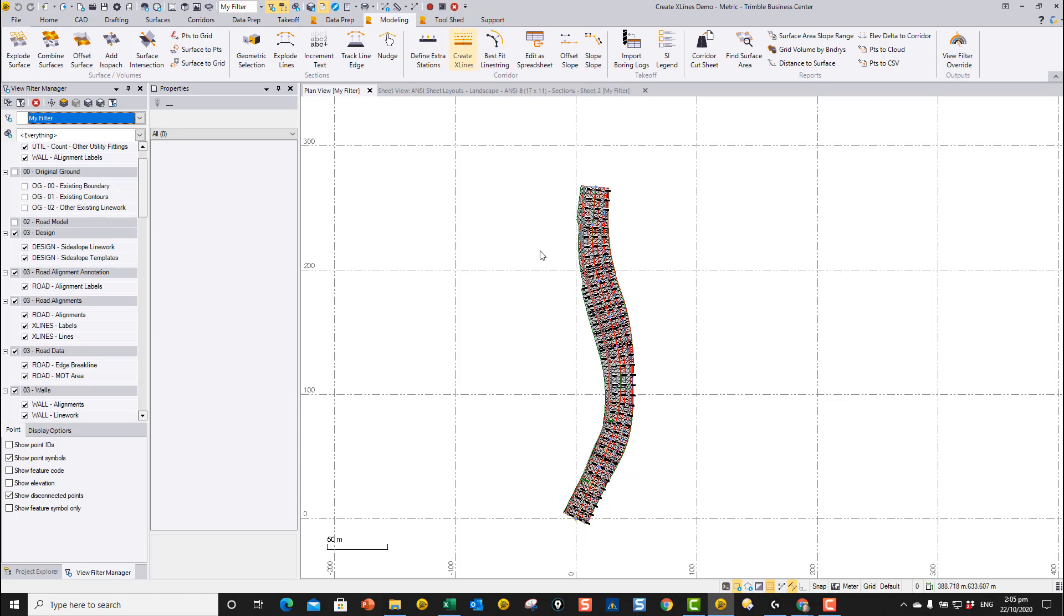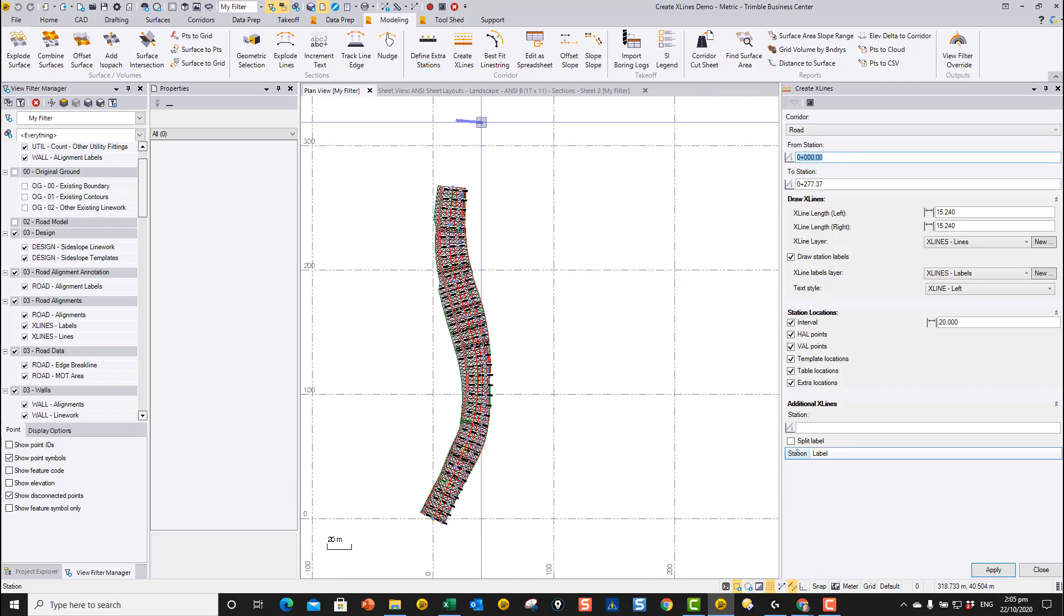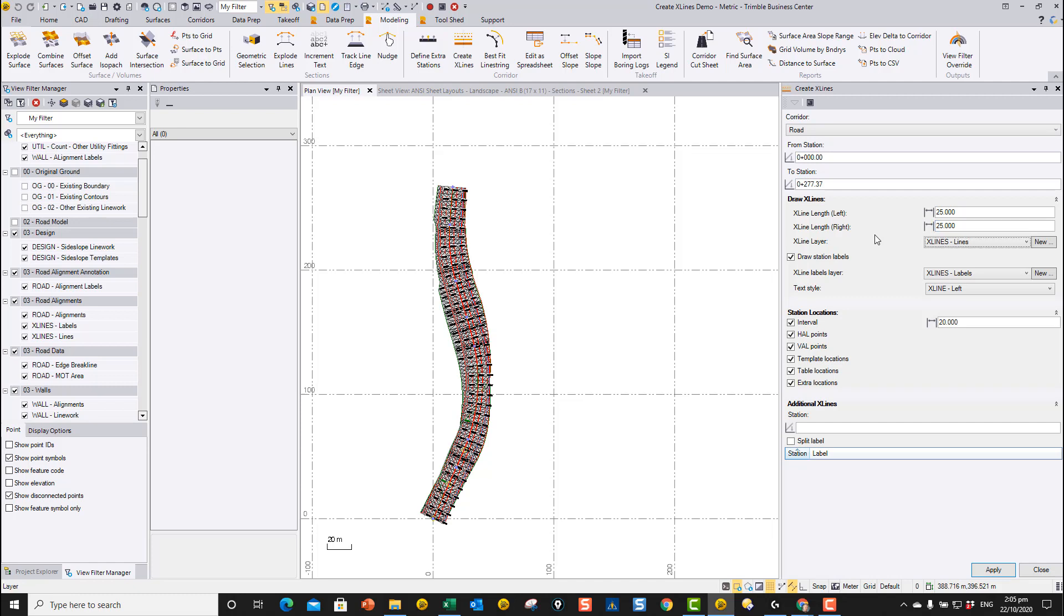To run the Create X-lines command, you just run the command, pick the corridor that you want to work with, specify the range along the corridor that you want to work with, in this case from start to end, and then you define your offsets left and right. So I'm going to go 25 meters to the left, 25 meters to the right.